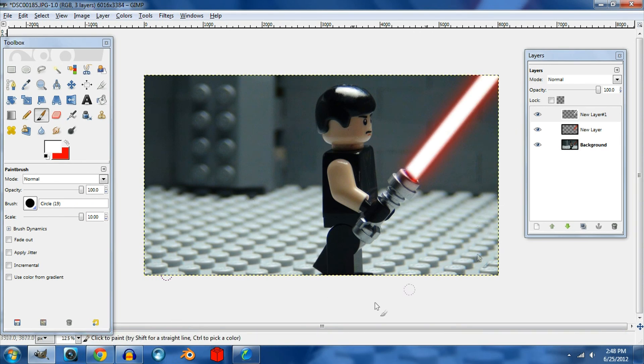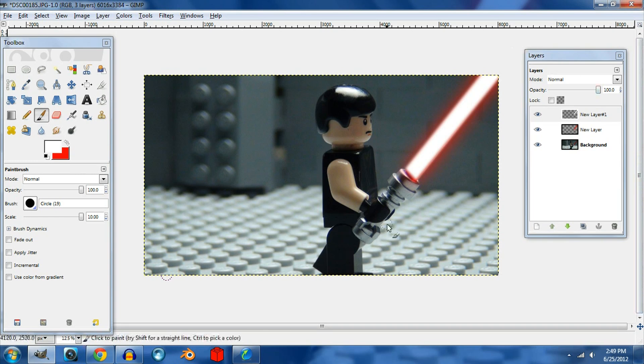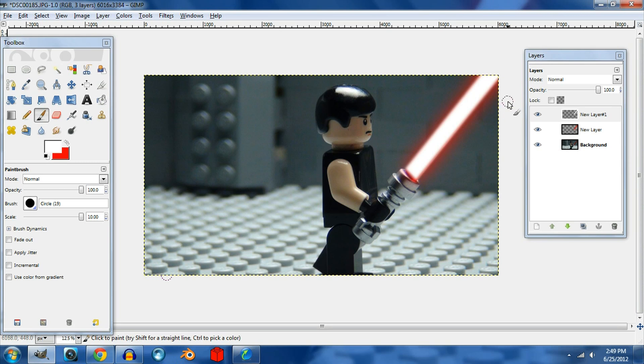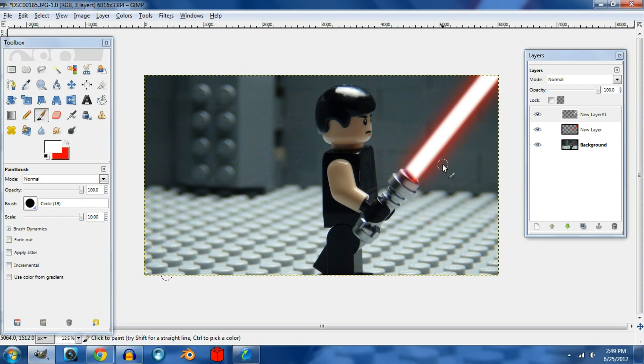And 75 looks pretty good to me. If it doesn't look good to you, just undo it by clicking Ctrl+Alt+Z and you can redo the blur. But to me that looks pretty good. So this is how you do a lightsaber effect in GIMP.